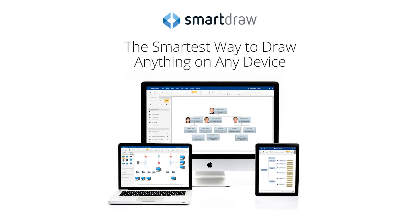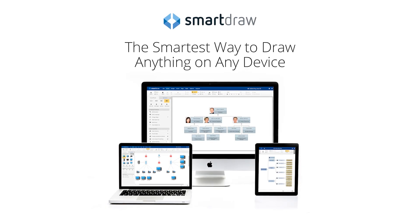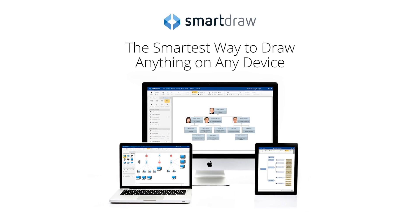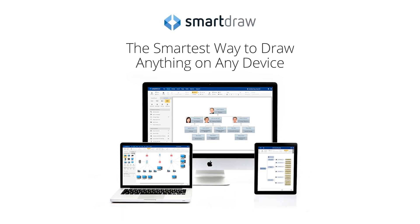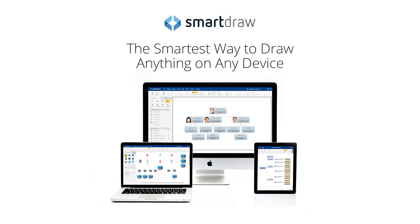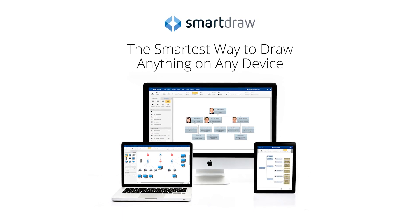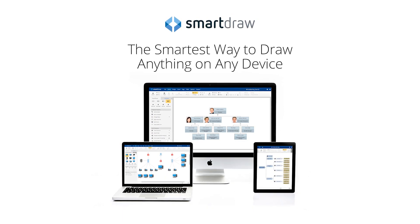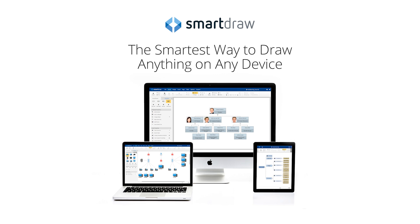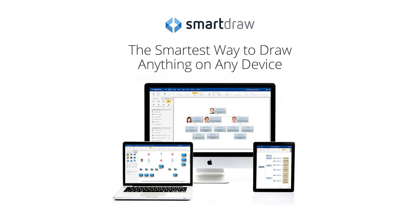You can't use Visio on a Mac, but there's a better option. SmartDraw enables Mac users to create impactful, professional visuals quickly and easily.